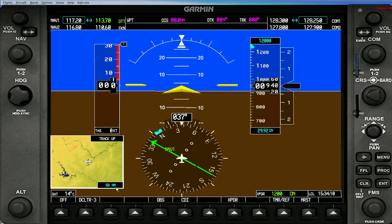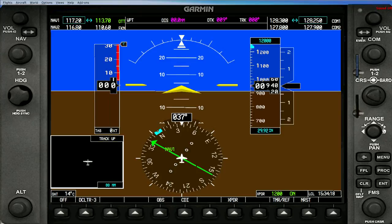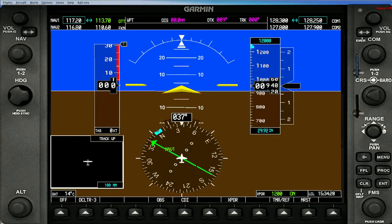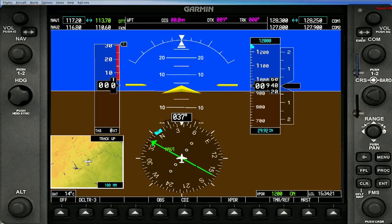Next is the range. Right now it's displaying 50 nautical miles. The range can be changed depending on the map zoom here, using the range knob — plus to increase it or minus to decrease it.